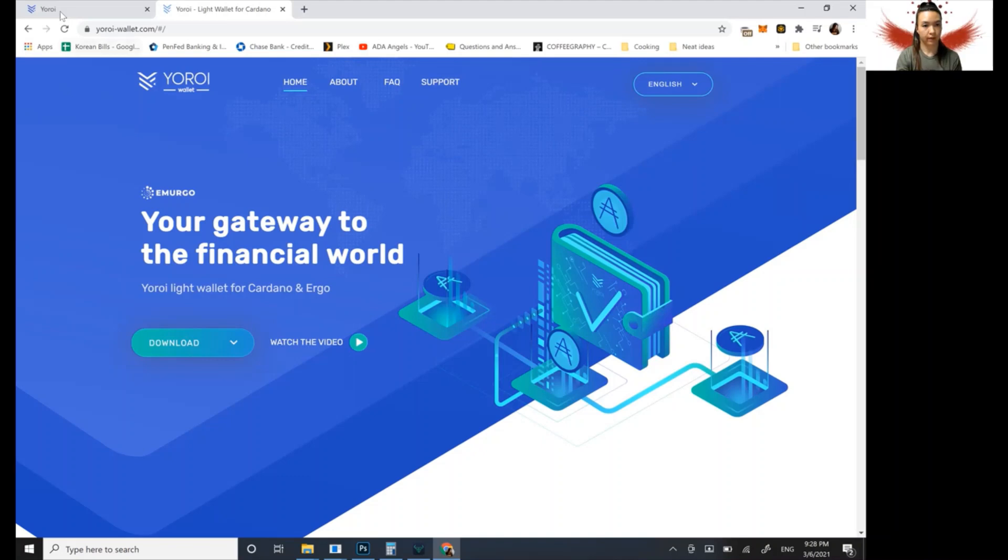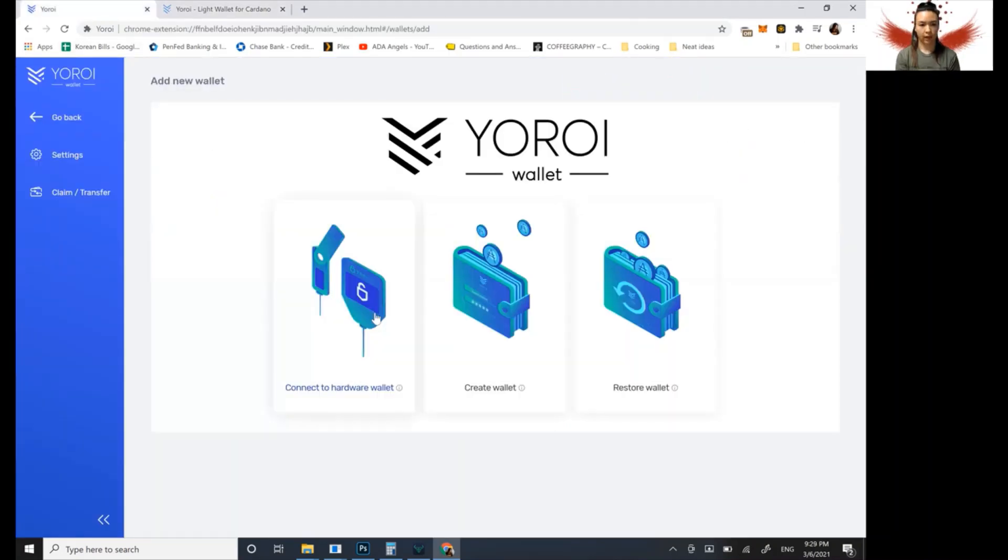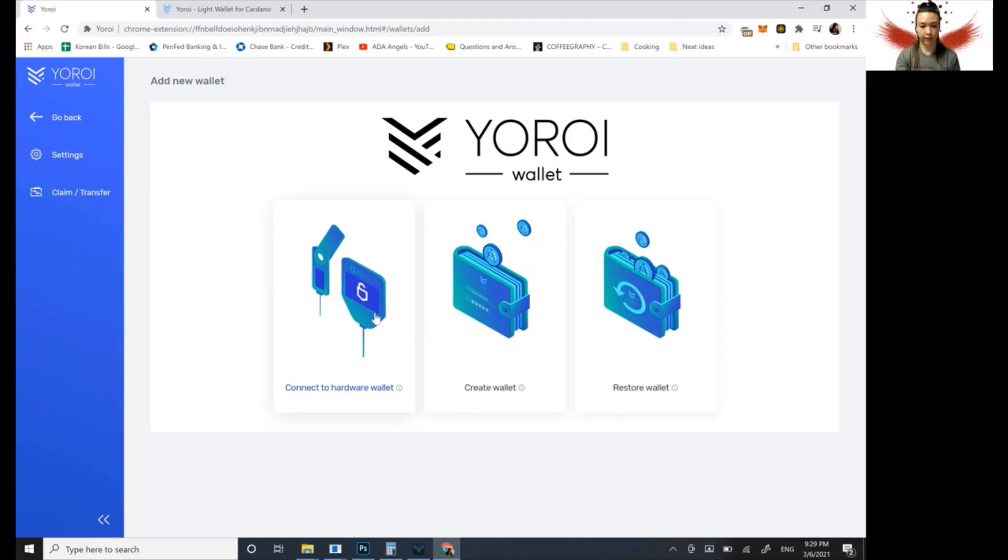Okay. So what that looks like when you open the extension is this. Okay. So this is what it's going to look like when you first open it, because you'll be creating a new wallet. So you're going to choose which option. We are going to choose create new wallet.